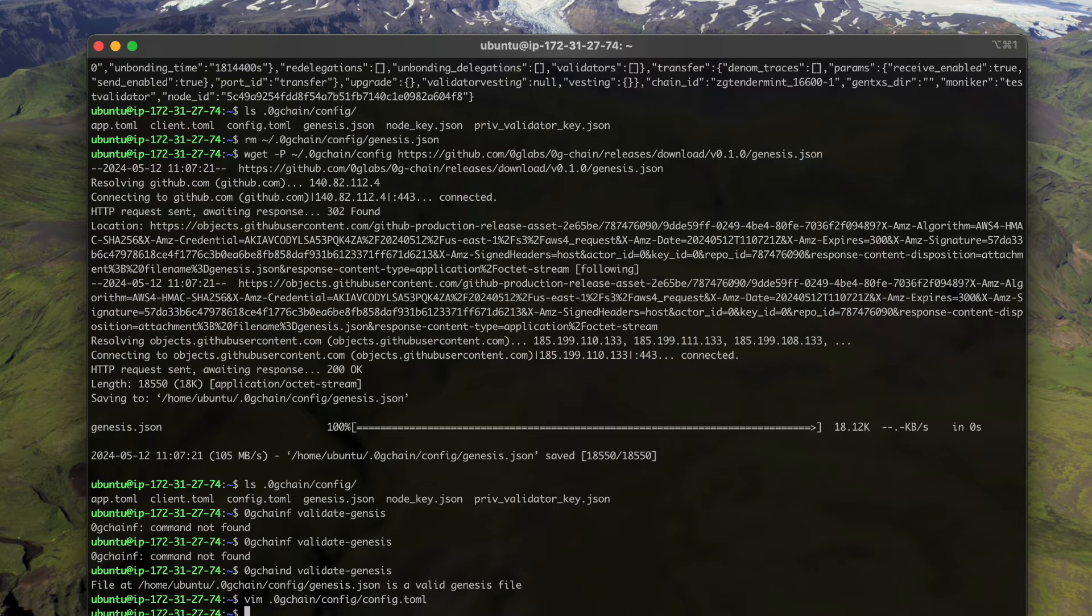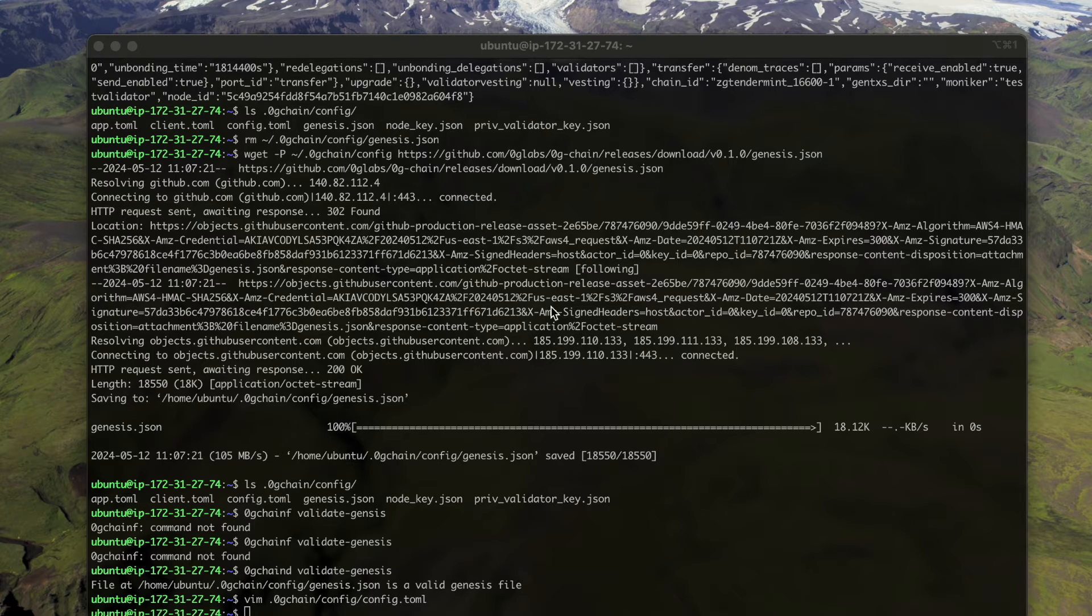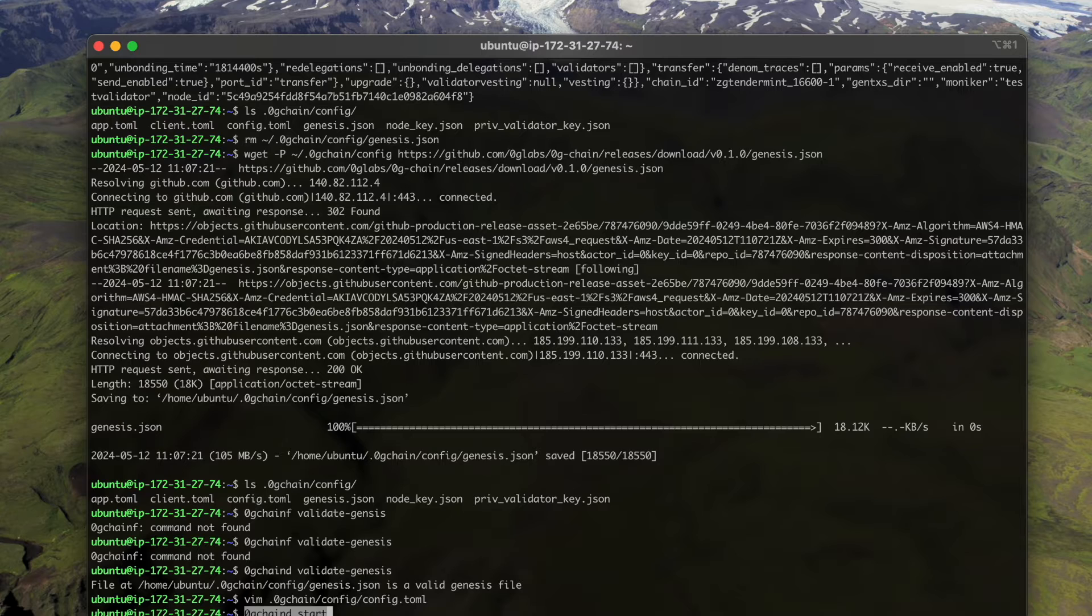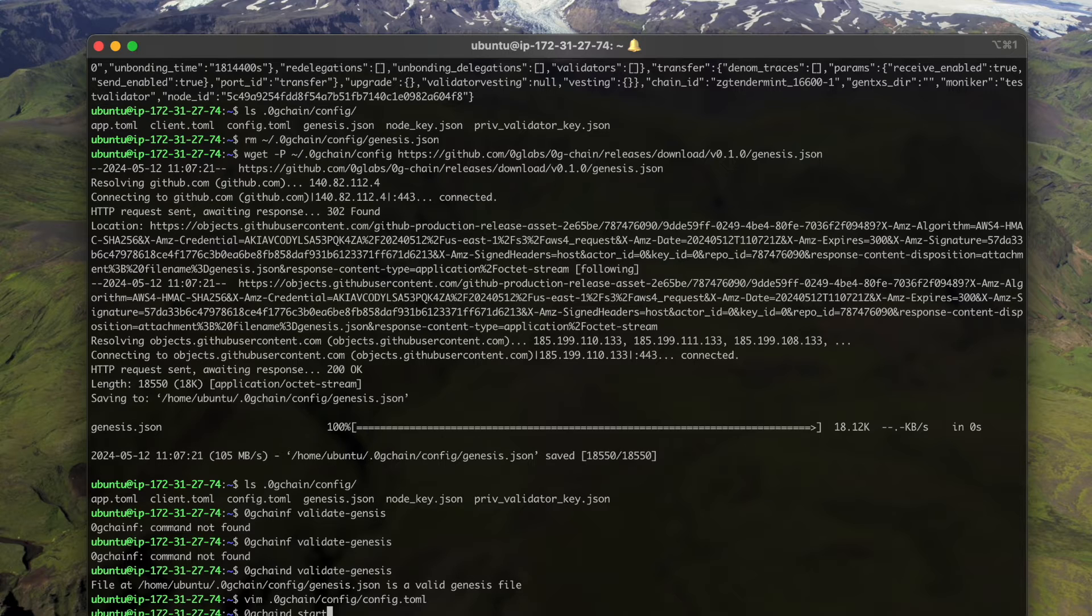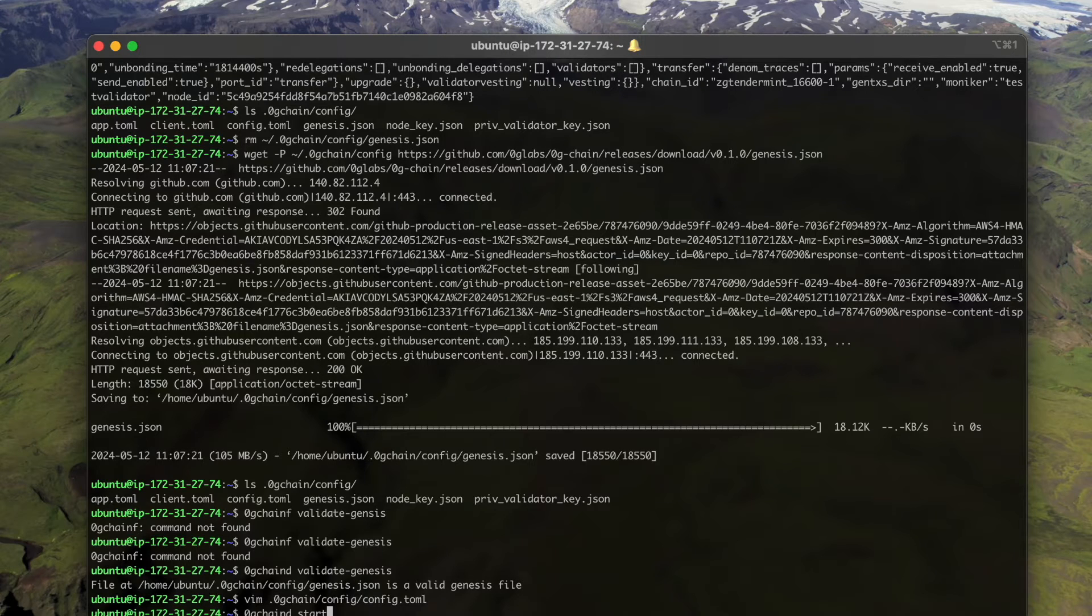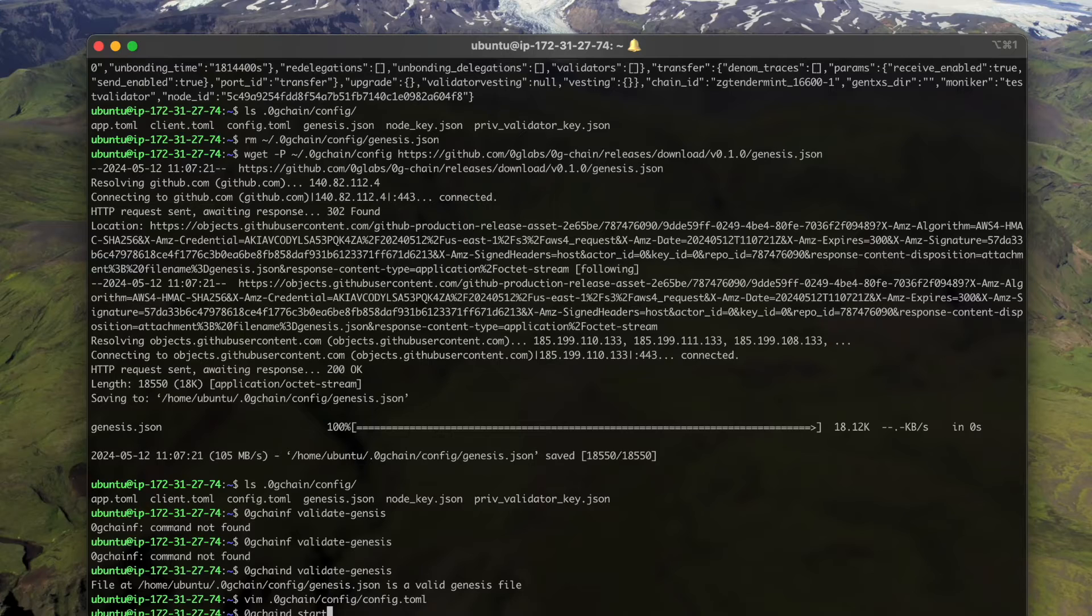All right. Now we can start our node. We need to first sync our node to the latest block height with the current blockchain latest status before we can create our own validator and add it to the validator set.